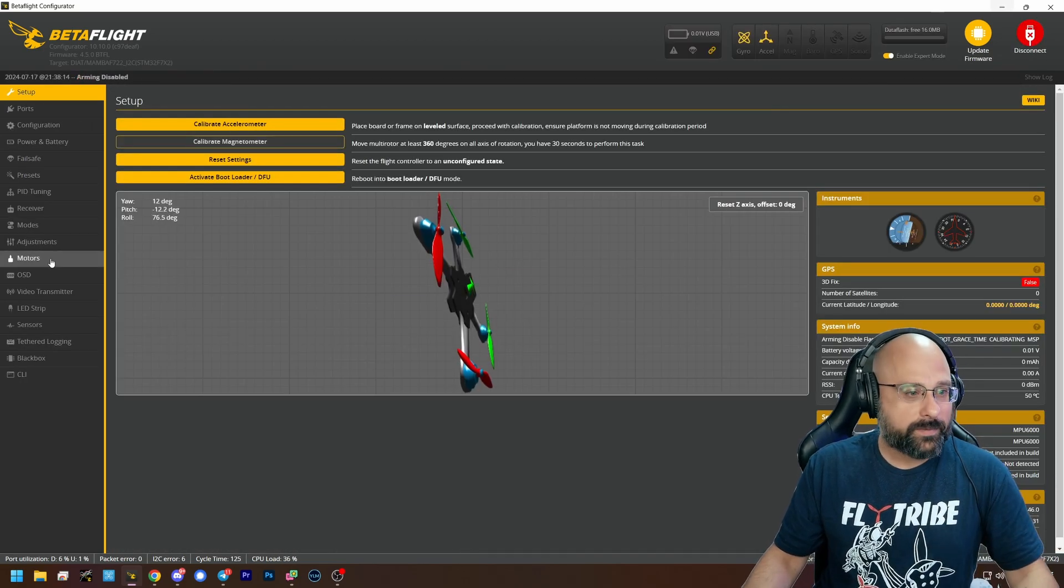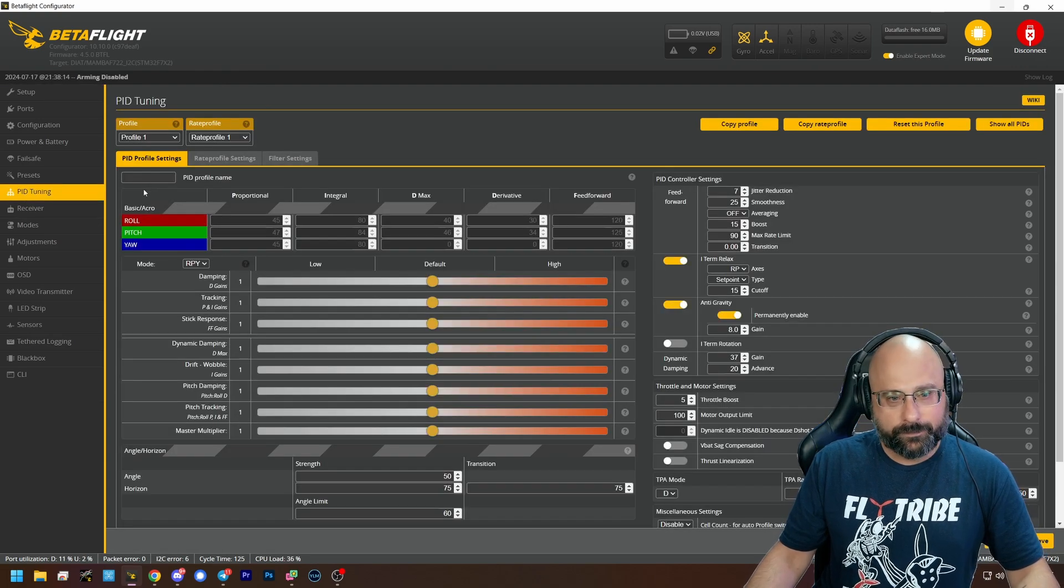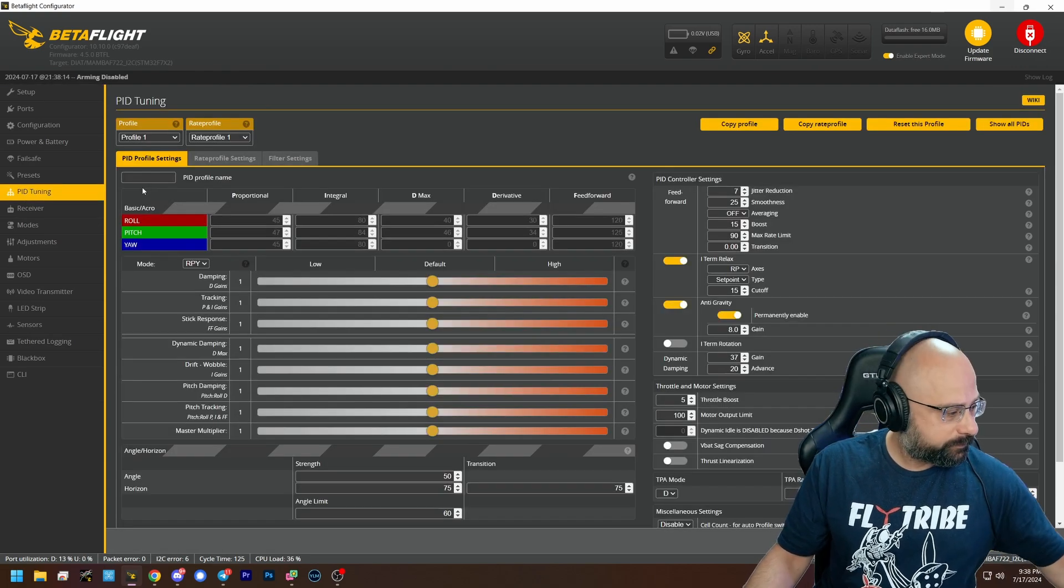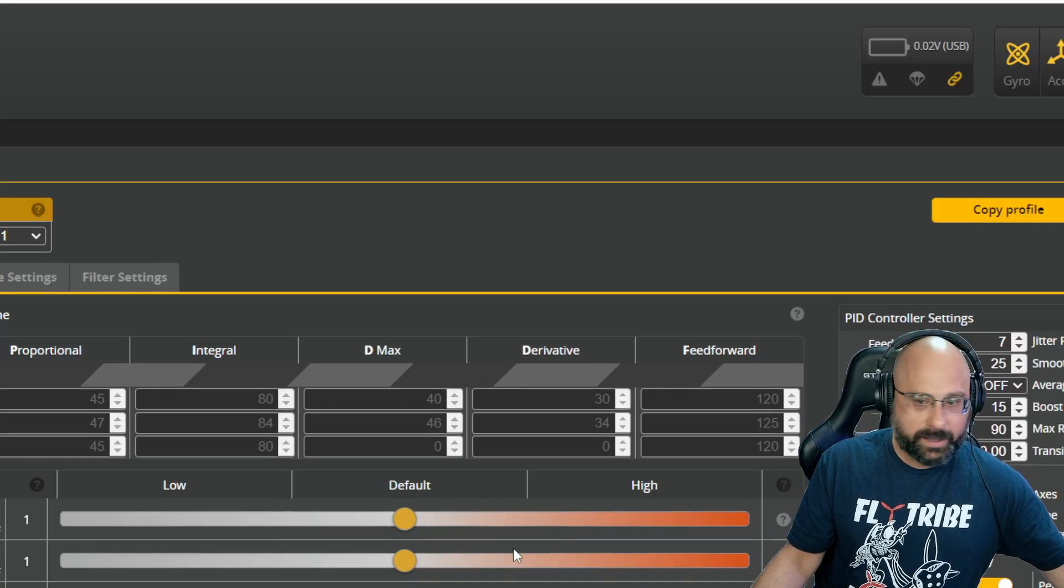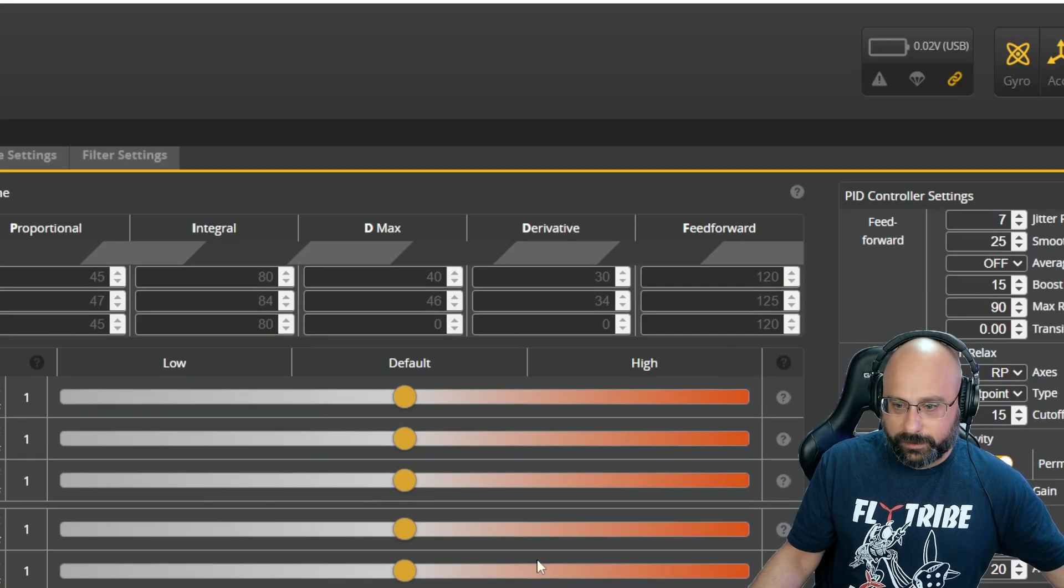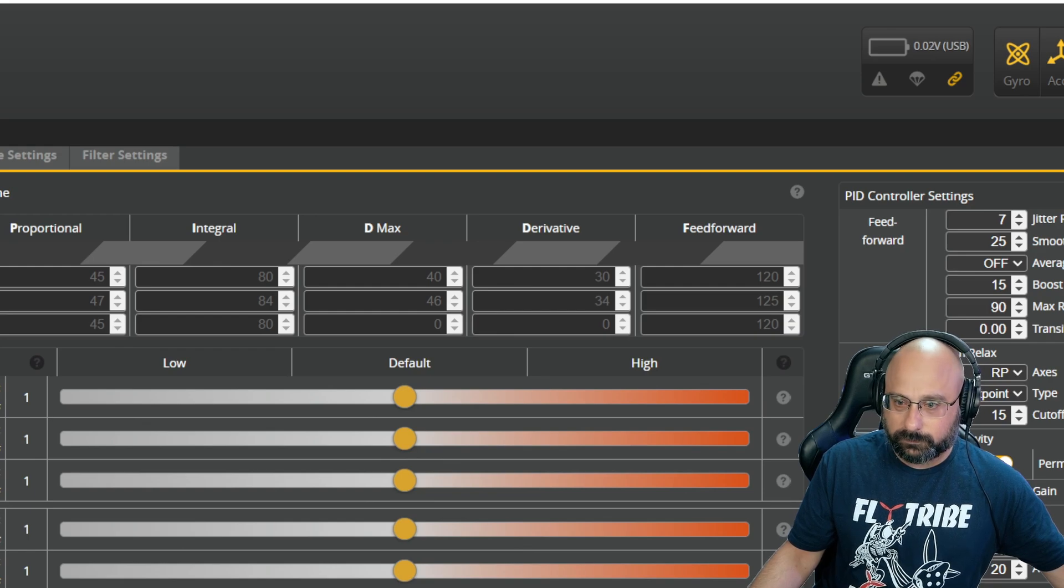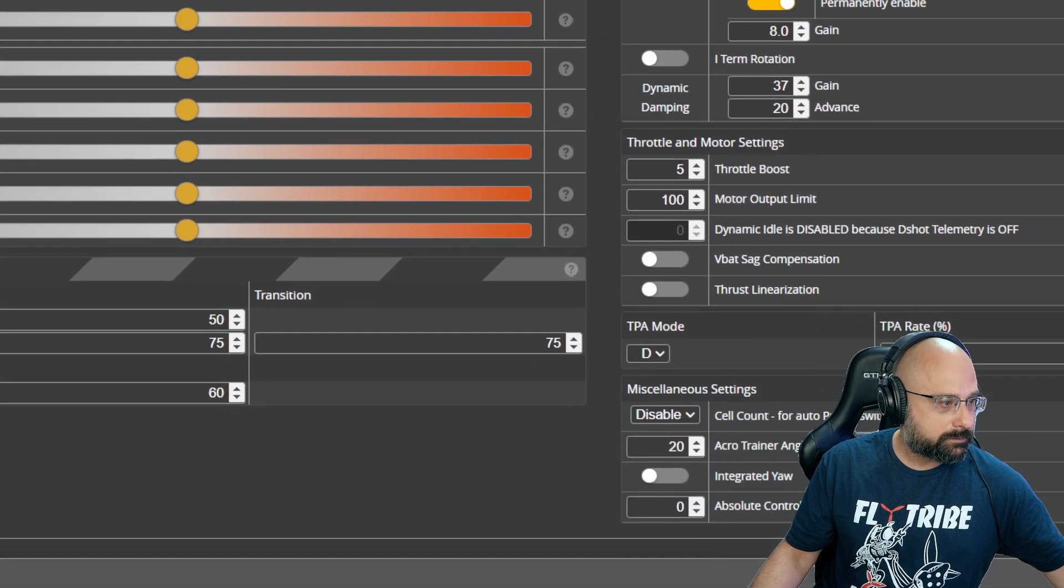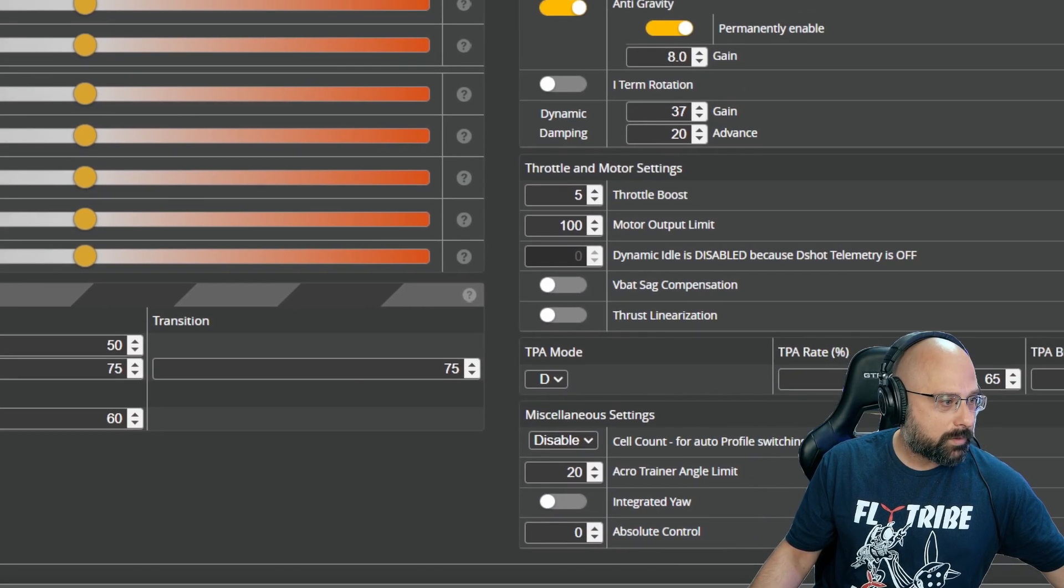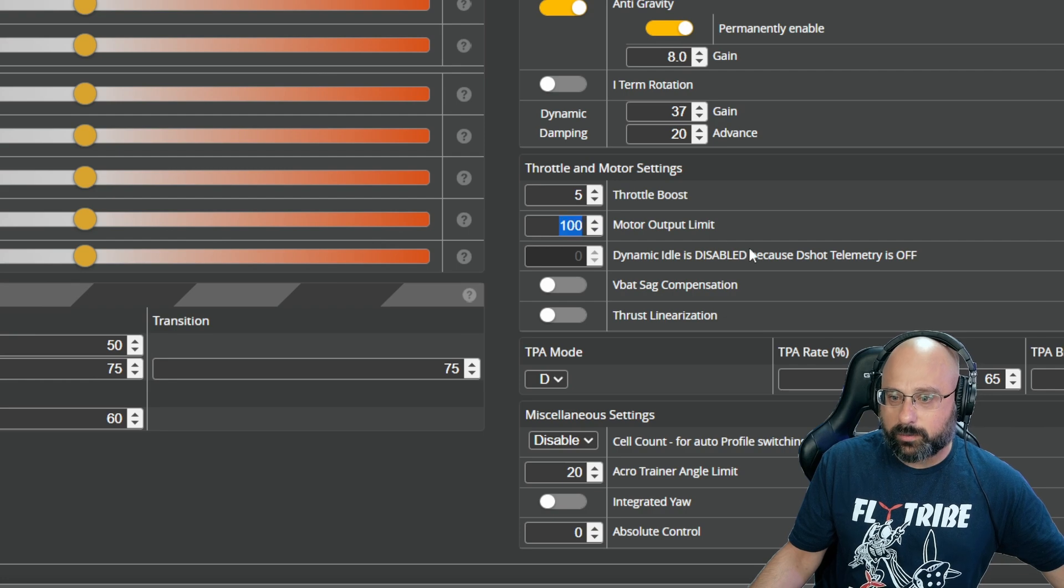There we go. We go to the PID tuning tab. We're going to scroll down and find motor output limit.